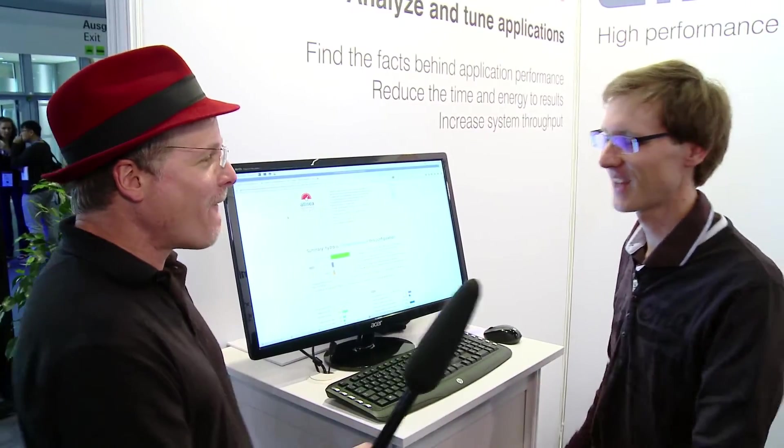Hi, I'm Rich with InsideHPC. We're here at ISC 2015 in Frankfurt, Germany and we're here at the Alinea booth with Mark O'Connor. Mark, how are you doing today?